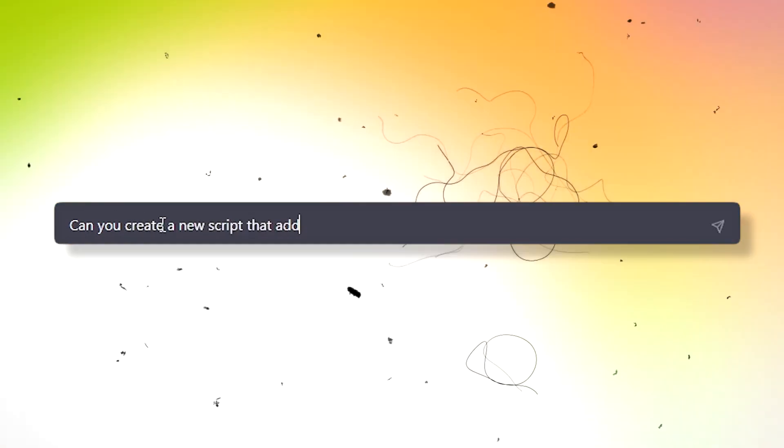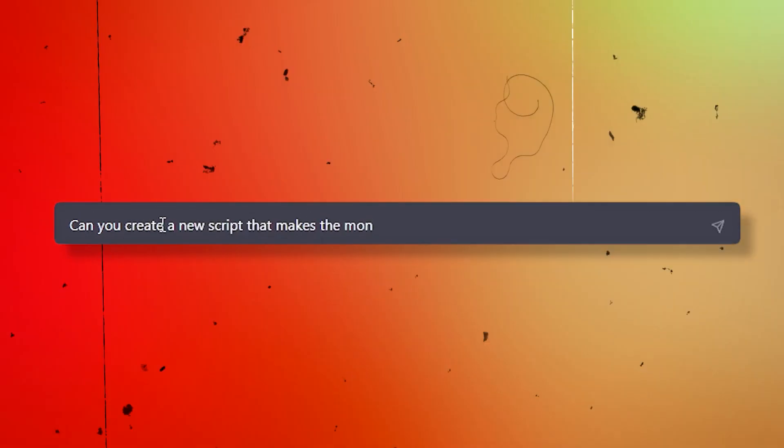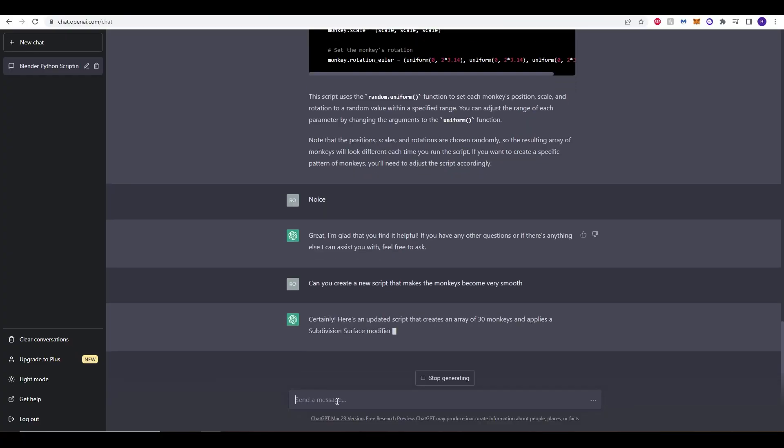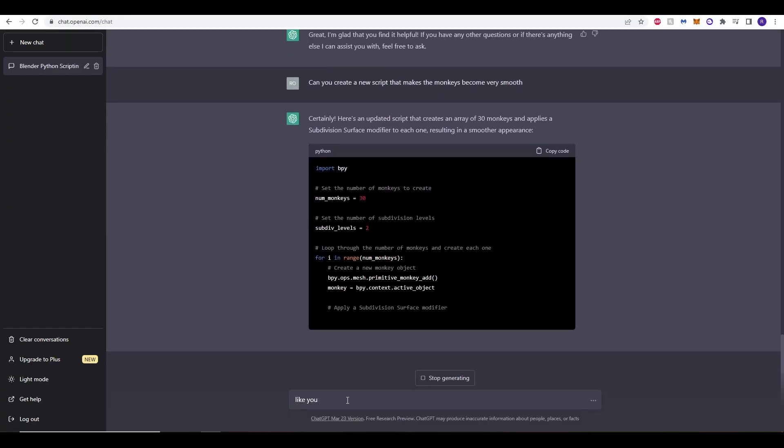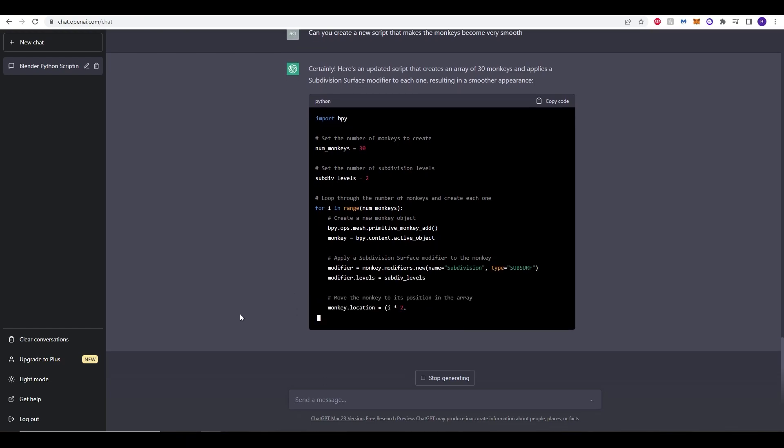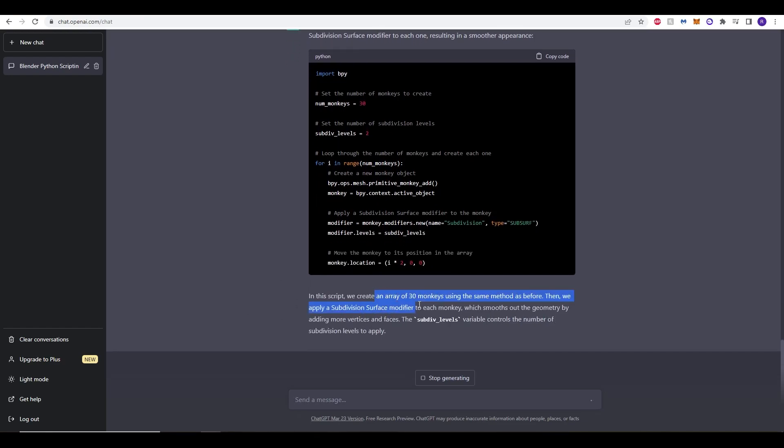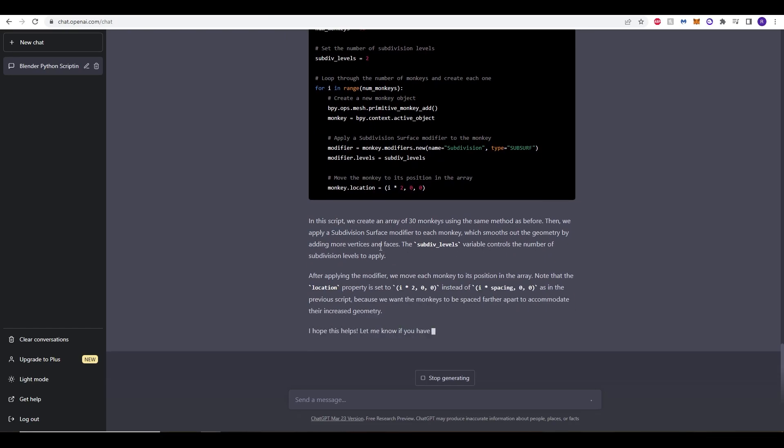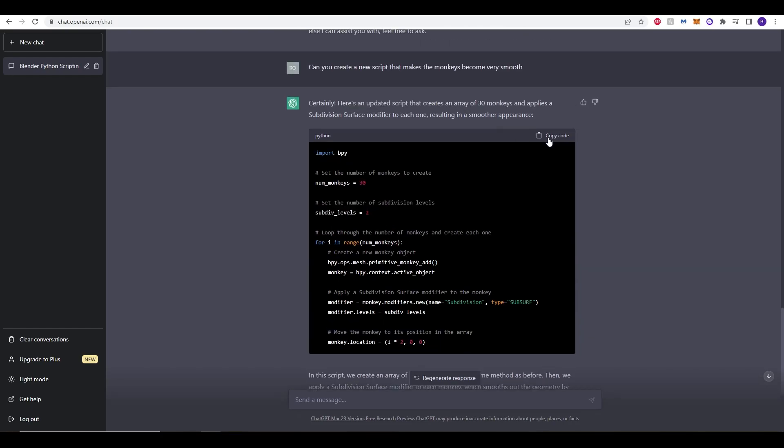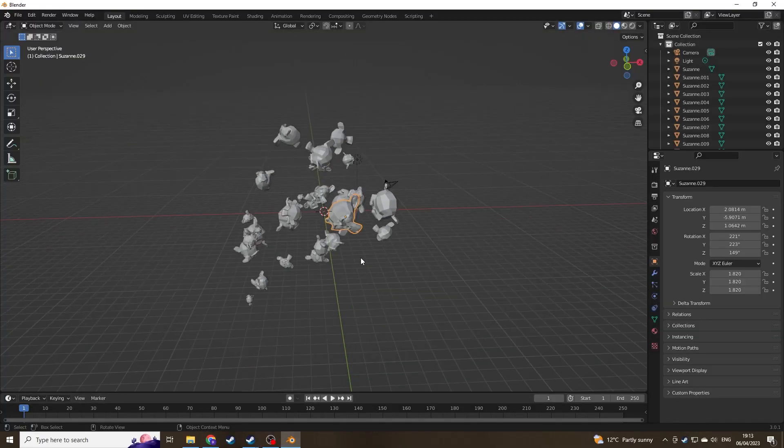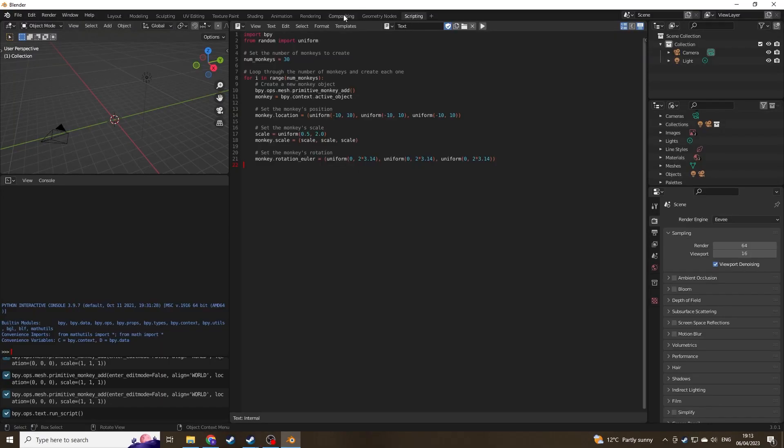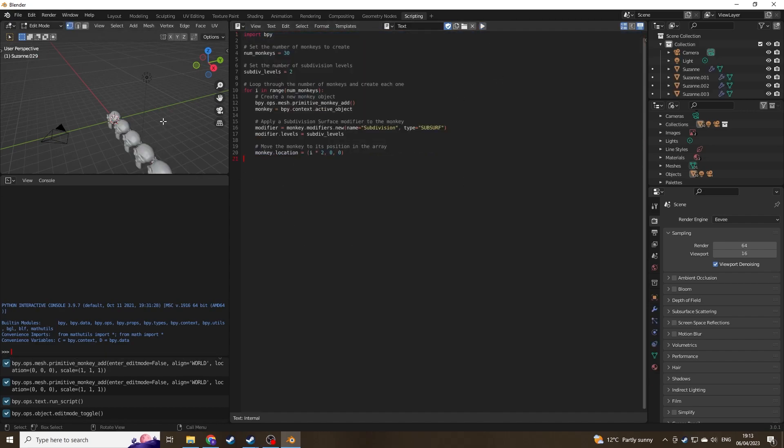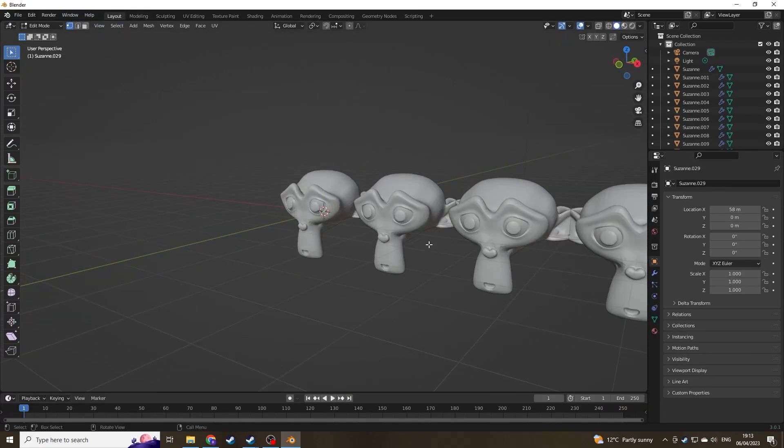Now again, I'm going to ask it to create a new script. But this time we want the monkeys to be a bit more rounded, they're a bit more rigid in this script. What we want to essentially ask it to apply is a subdivision modifier. You don't need to know what that is. Just ask ChatGPT to make them smoother and it will know what to do. So just control Z, delete your monkeys, delete the script, put in your new script and click play. So this time it's created the 3D monkeys and they are a lot smoother.